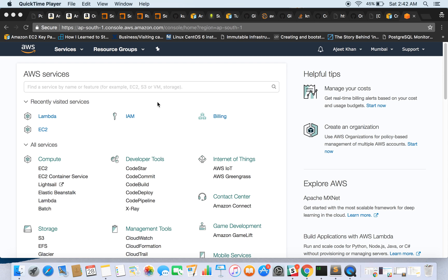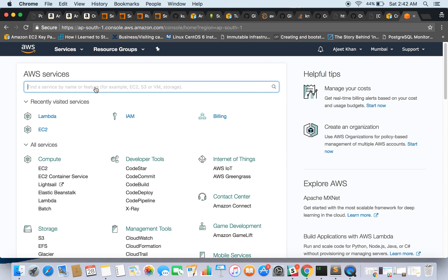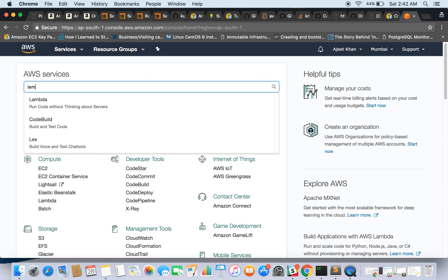That means you will only be charged whenever your Lambda function gets executed. So let's go ahead and see a small demo. Here is our AWS console. Search for Lambda.